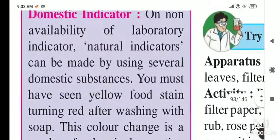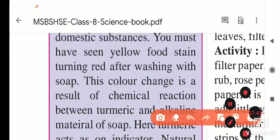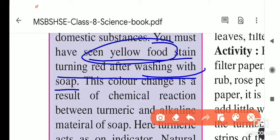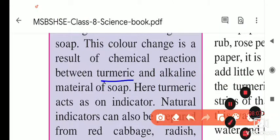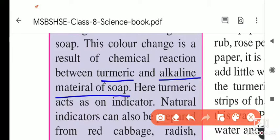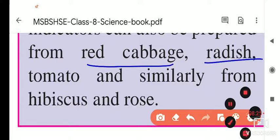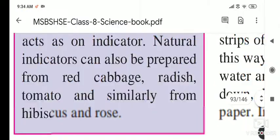For example, turmeric powder — when added to a base, it turns red in colour, so it acts as a domestic indicator. You may have seen a yellow food stain turning red after washing with soap. That yellow colour is from turmeric powder, and soap is a base; inside the base, turmeric shows a red colour. Natural indicators can also be prepared from red cabbage, radish, tomato, hibiscus flower, and rose flower.